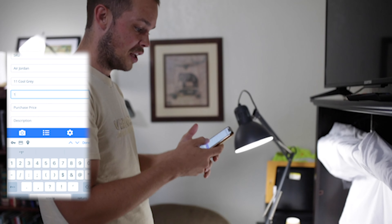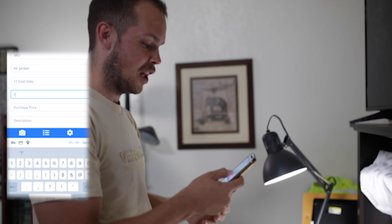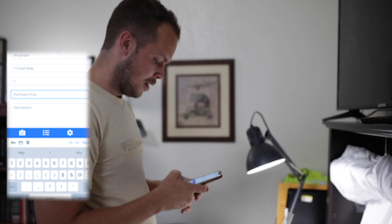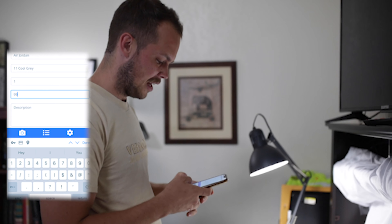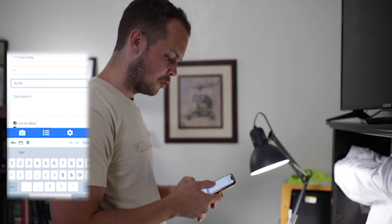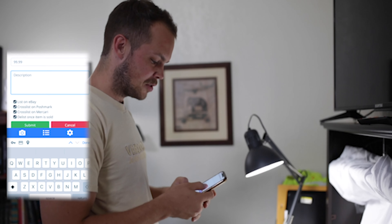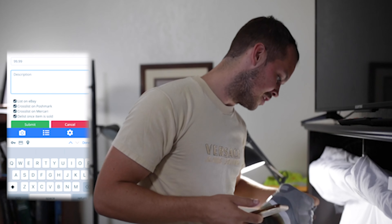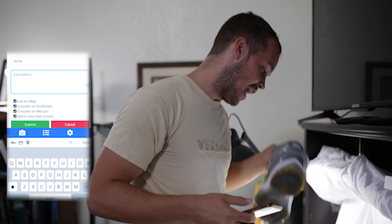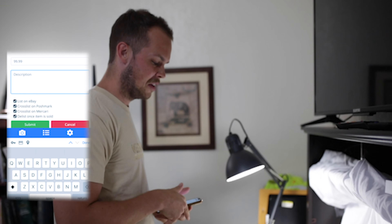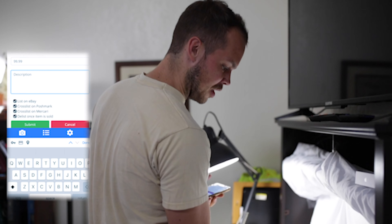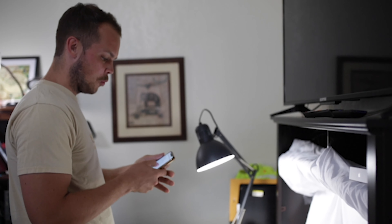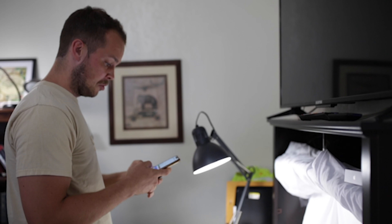Quantity is the next field — we only have one of these. For the purchase price I'm going to set these at $99.99. For the description I won't go through that in full right now, but I would write the size — we've got a size 10.5 Air Jordan 11 Cool Grays — maybe eight out of ten condition given the color discoloration, and note there are no creases. Once we have the description, we're good to hit the submit button.